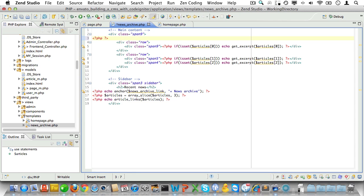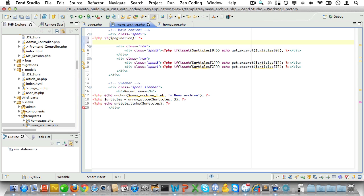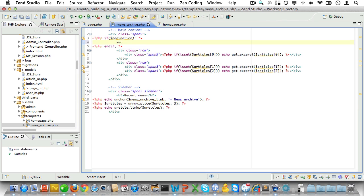Now let's start with the conditional. We'll check if we have pagination. We'll just use PHP alternative syntax for that. And then we'll need an endif as well. Now inside of that conditional we'll just create a section with a class of pagination. And echo the pagination links.